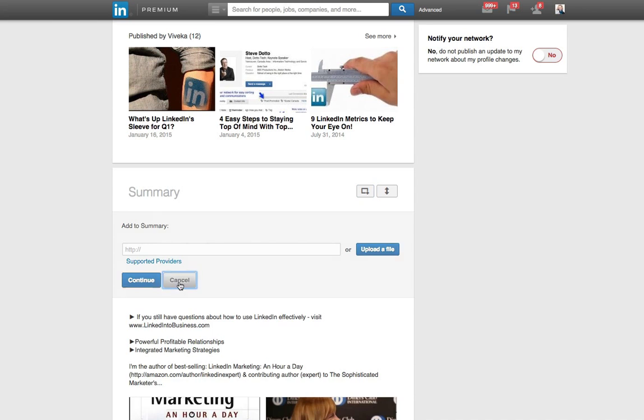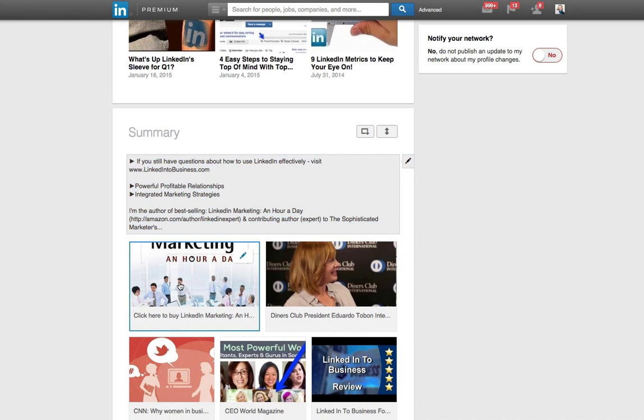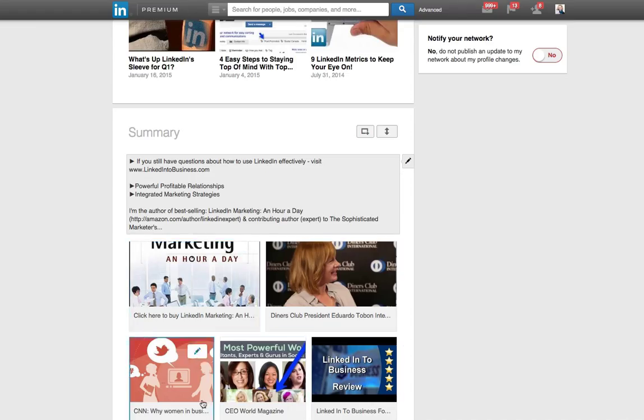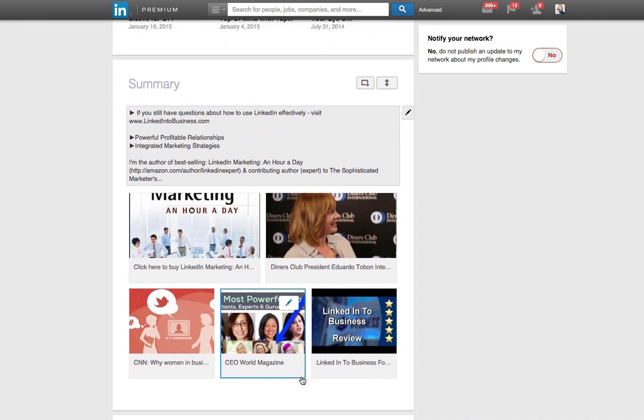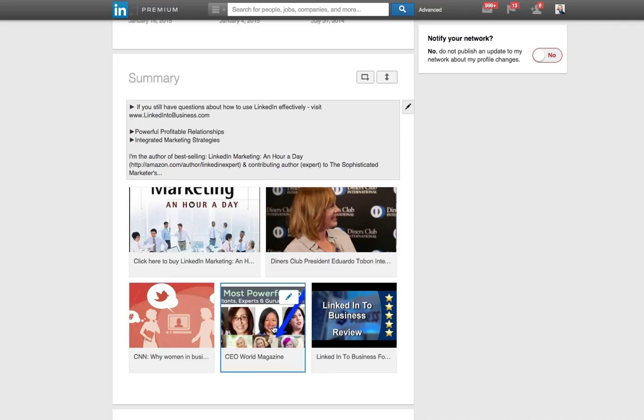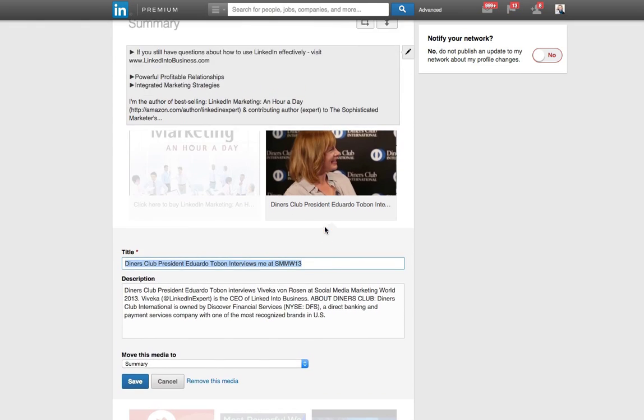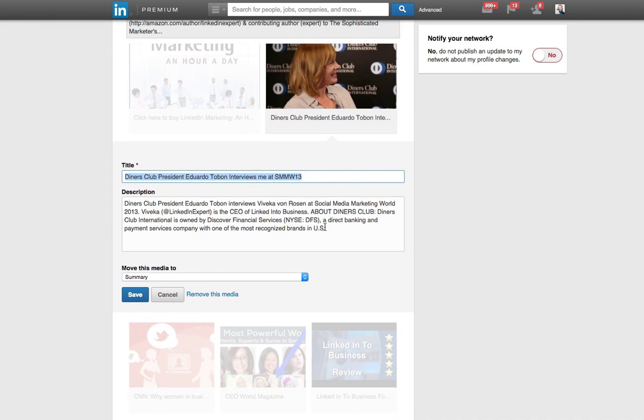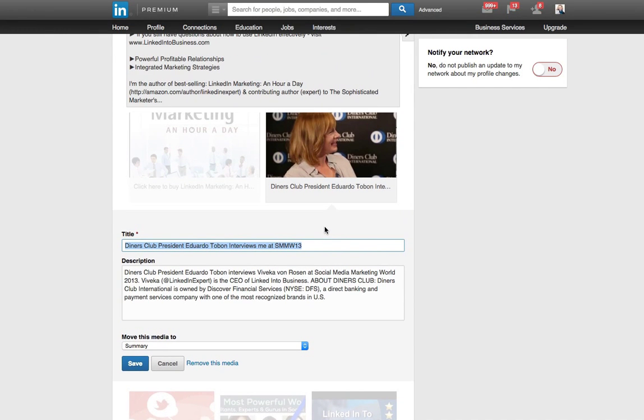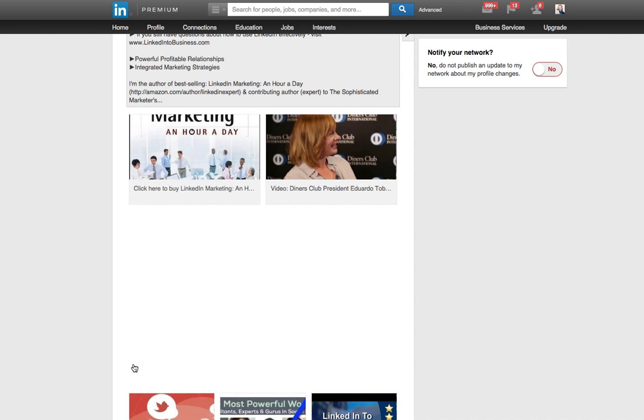Now if you use SlideShare and you've linked SlideShare with LinkedIn, your SlideShare presentation will also show up in the Summary section. So you can see here I've got two videos, two still shots, and another video. You won't actually know that until you click on the actual piece in the View mode. So I actually recommend adding something so people know that's a video they're going to be able to watch and play.